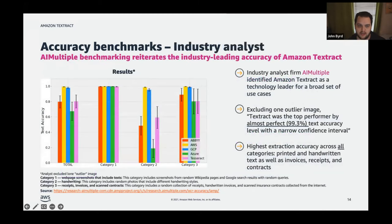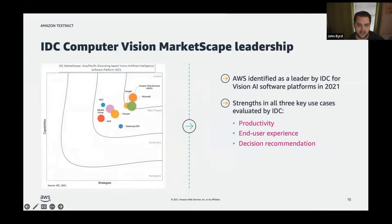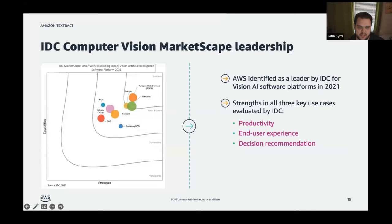AI Multiple, a technology analyst firm, conducted an in-depth study comparing Textract to other providers, and Textract was by far the top performer, hitting 99.3% accuracy. IDC also identified AWS as the leader in the Vision AI Software Platform for 2021 — in productivity, end-user experience, and decision recommendations.